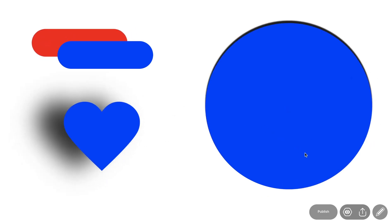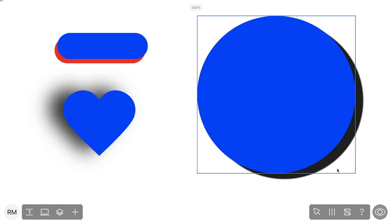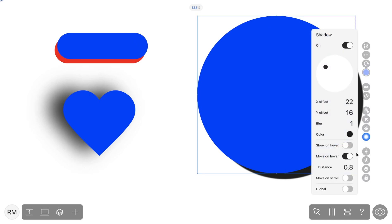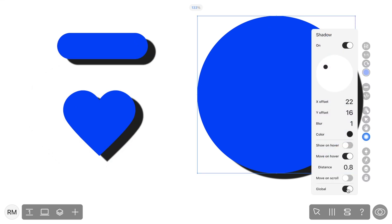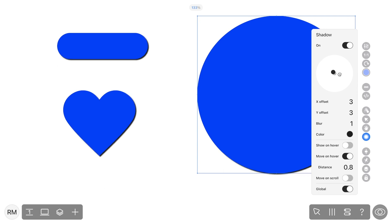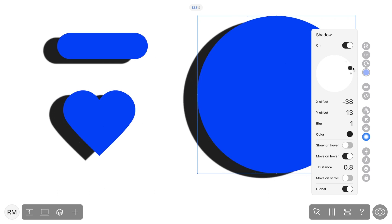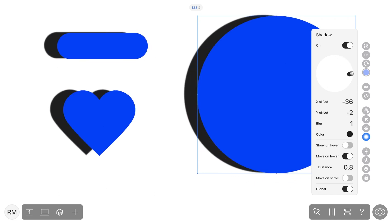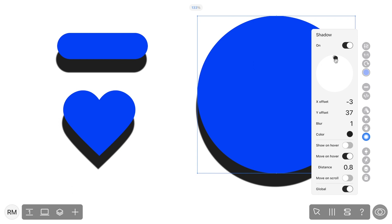Additionally, after customizing the shadow settings, you can make them global. This way, such a shadow will be automatically added to all widgets in your project for which the shadow attribute is activated.